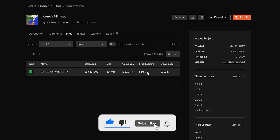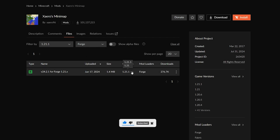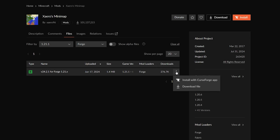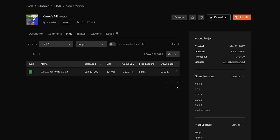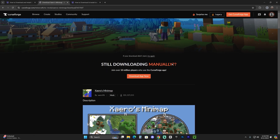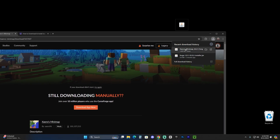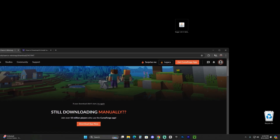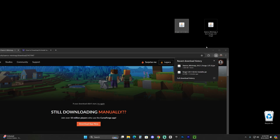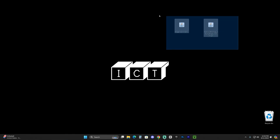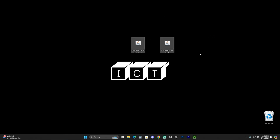You can change the filters to show only the Forge version to be more specific. Once you locate it, click the three dots and click 'Download File.' That'll begin the download — most of the time you have to wait five seconds. After five seconds the file should download, and then drag and drop it onto your desktop just like we did with the Forge installer.